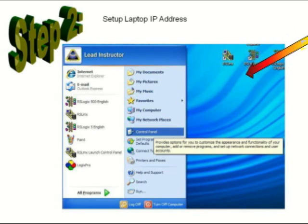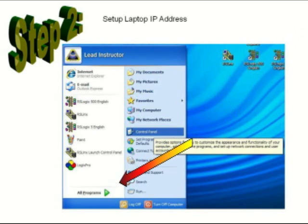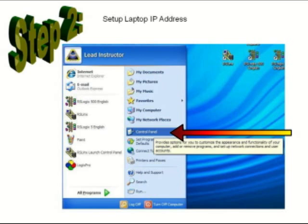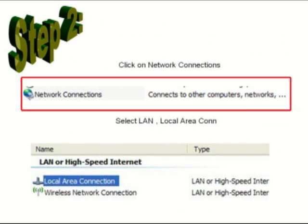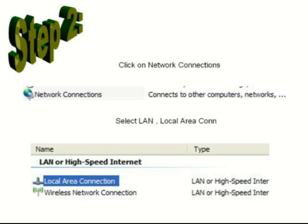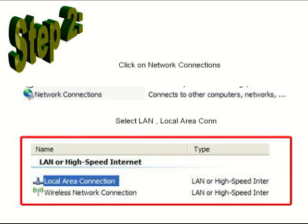First, click your Start menu, then select Control Panel. On the resulting dialog box that opens up, click on Network Connections.